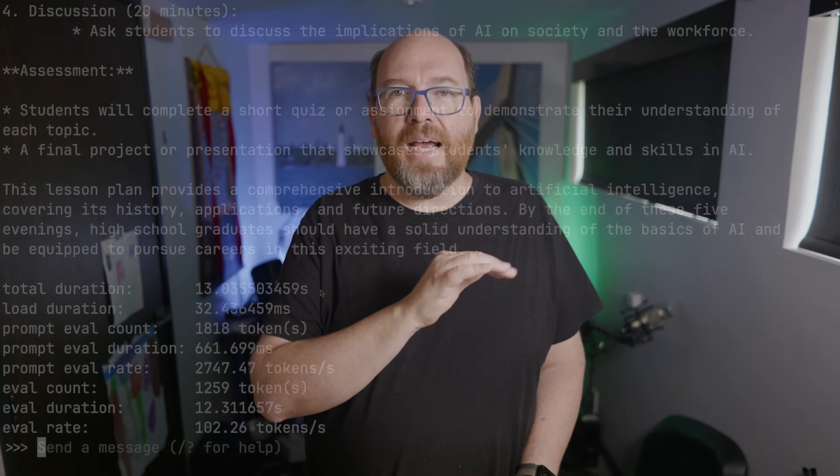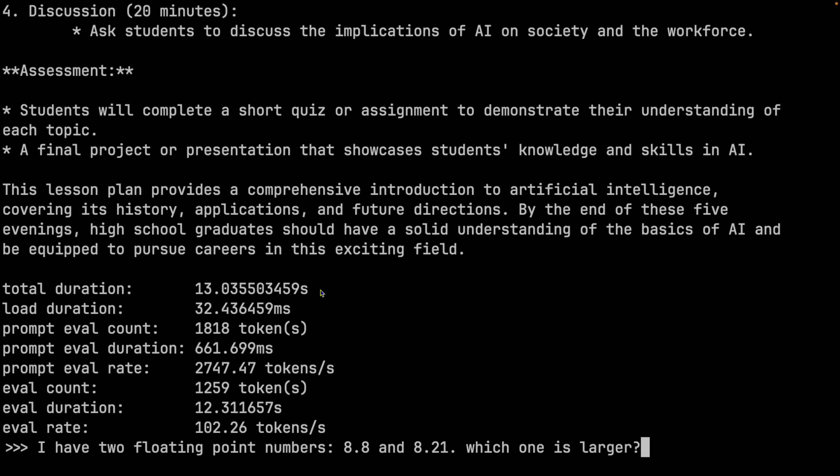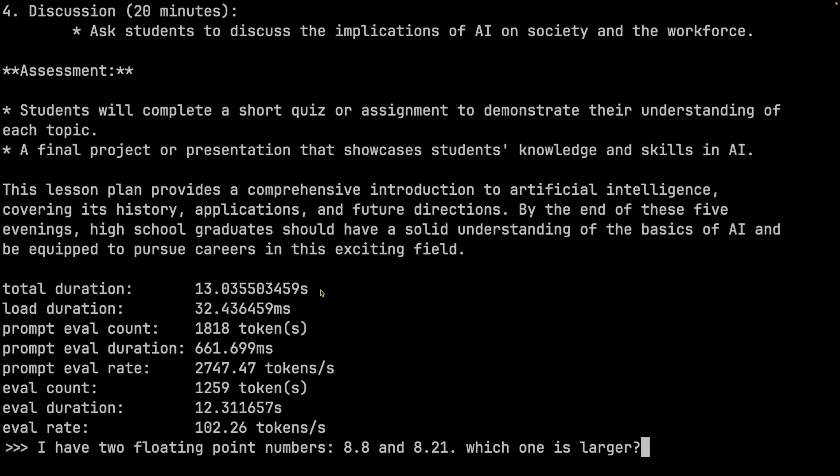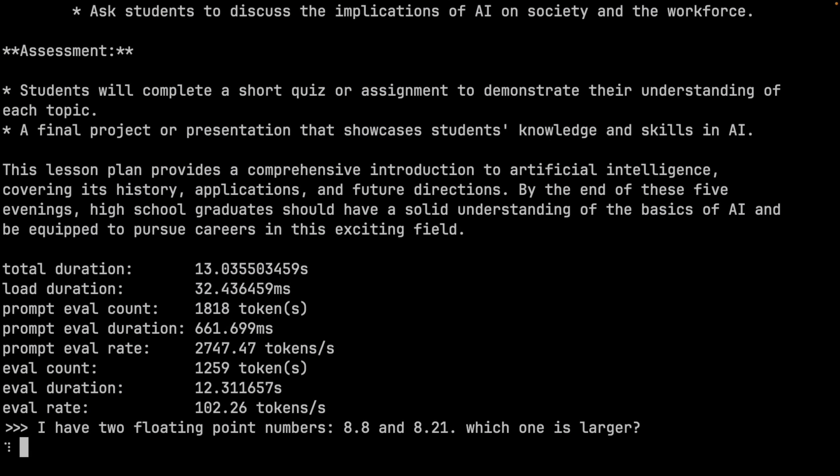Let's go to another favorite question I see a lot, but most times folks ask it and get what they think is the wrong answer, not realizing the problem is mostly how they ask the question. Asking a model to compare two numbers is actually a bit ambiguous — if it's a version number, then 8.21 is the right answer, but if it's a floating point number, then 8.8 is the right answer. So I like to be more specific, and it gets it right. The sum of two numbers is 10 and the product is 25 — what is the difference? It does a pretty great job at this.